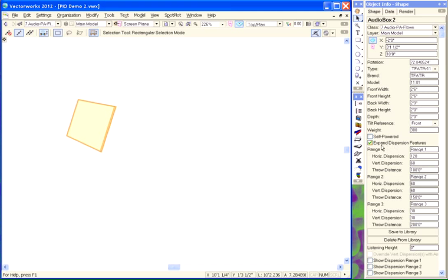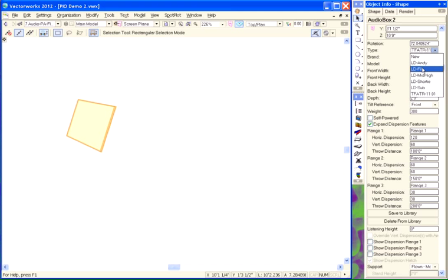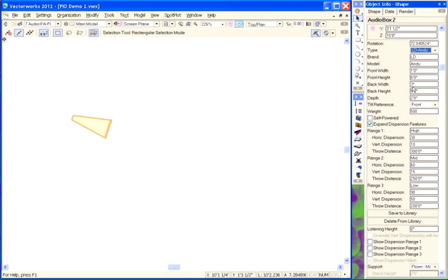Over here, this is a new feature that's part of Audio Box 2. You're used to the other objects showing you just single horizontal and vertical dispersions at a single throw distance. As I change our type up here, you can see that information repopulates.